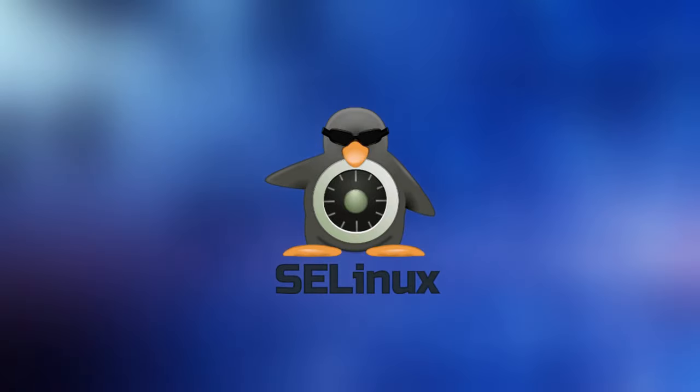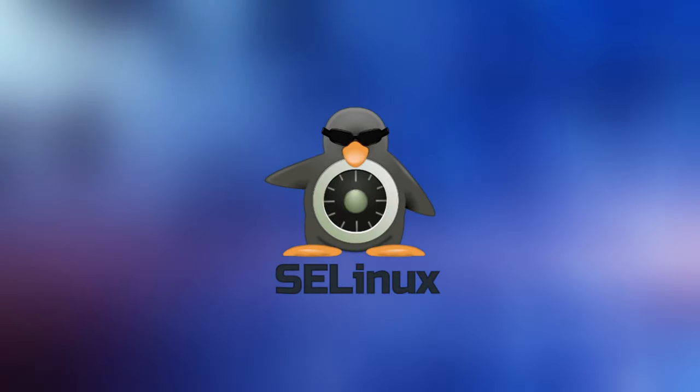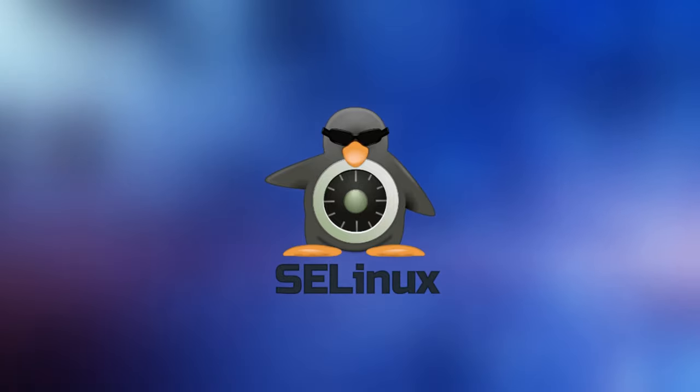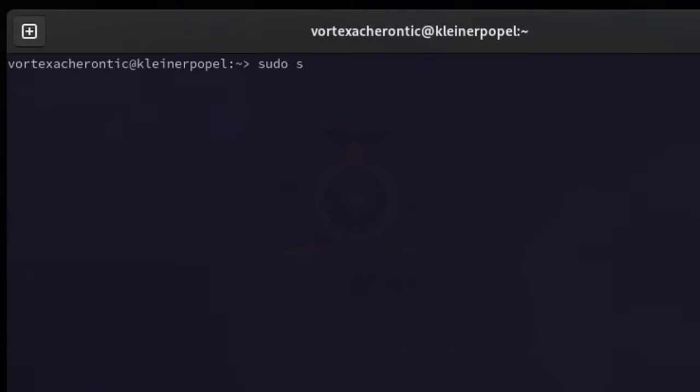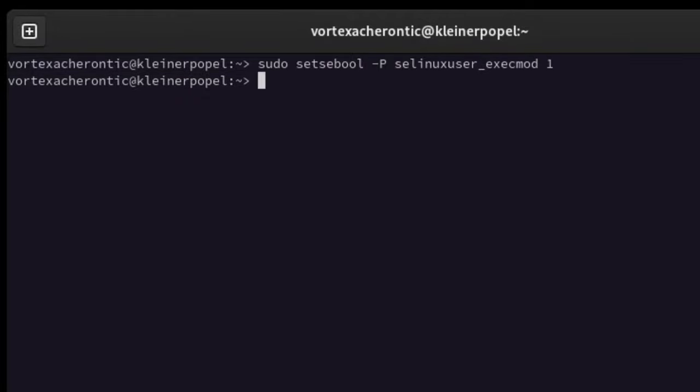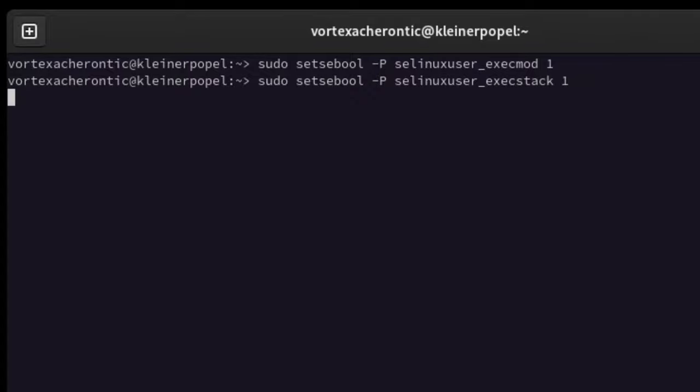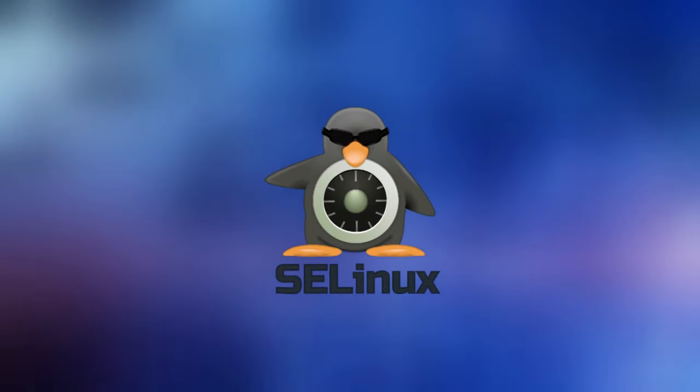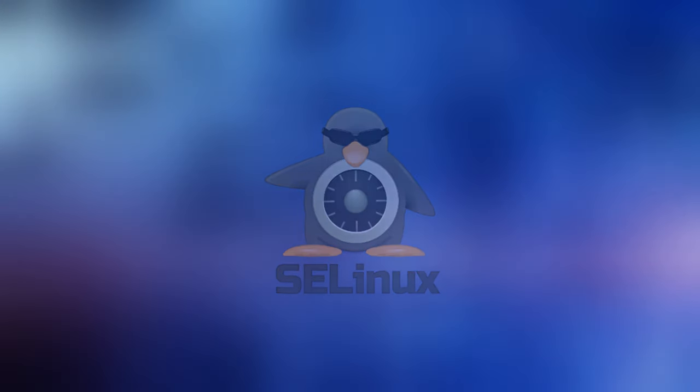So here are a few common tweaks you may want to perform on the default SELinux configuration. Open up a terminal and enter sudo setsebool -P selinuxuser_execmod 1 and sudo setsebool -P selinuxuser_execstack 1. Otherwise, SELinux might prevent some legit applications to do their tasks. These commands are also listed inside the video description.